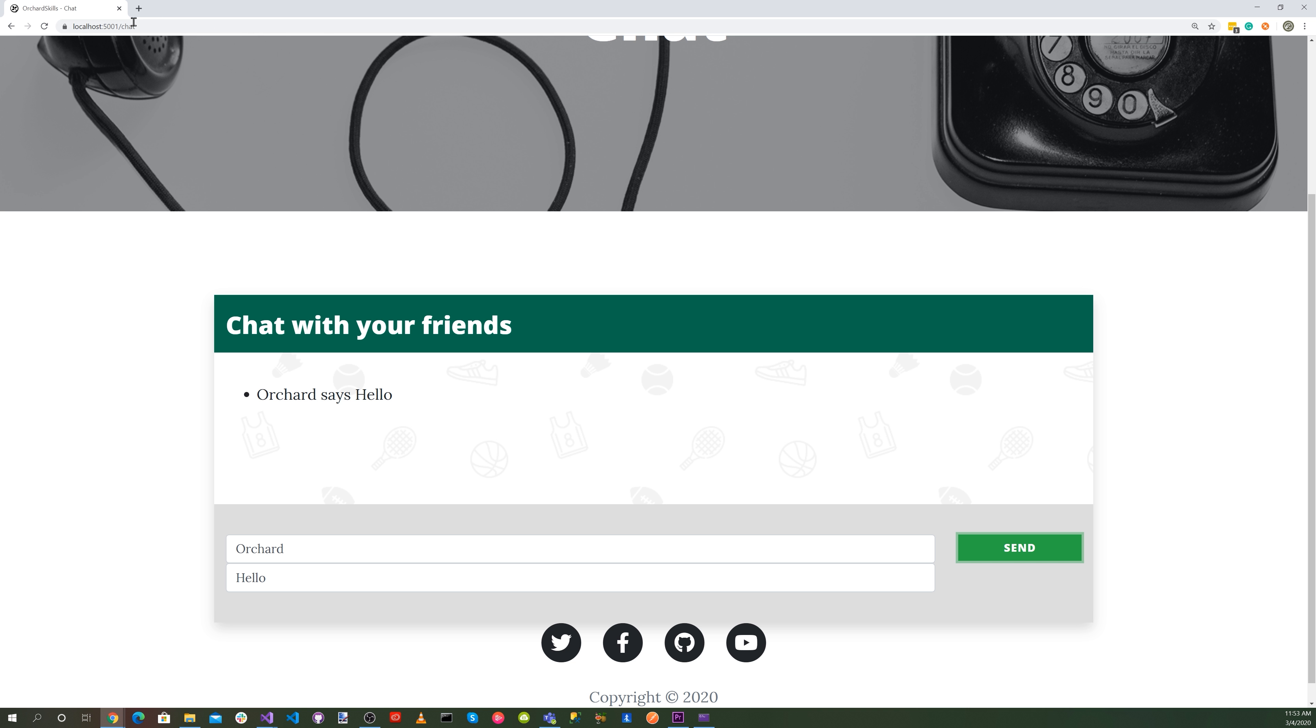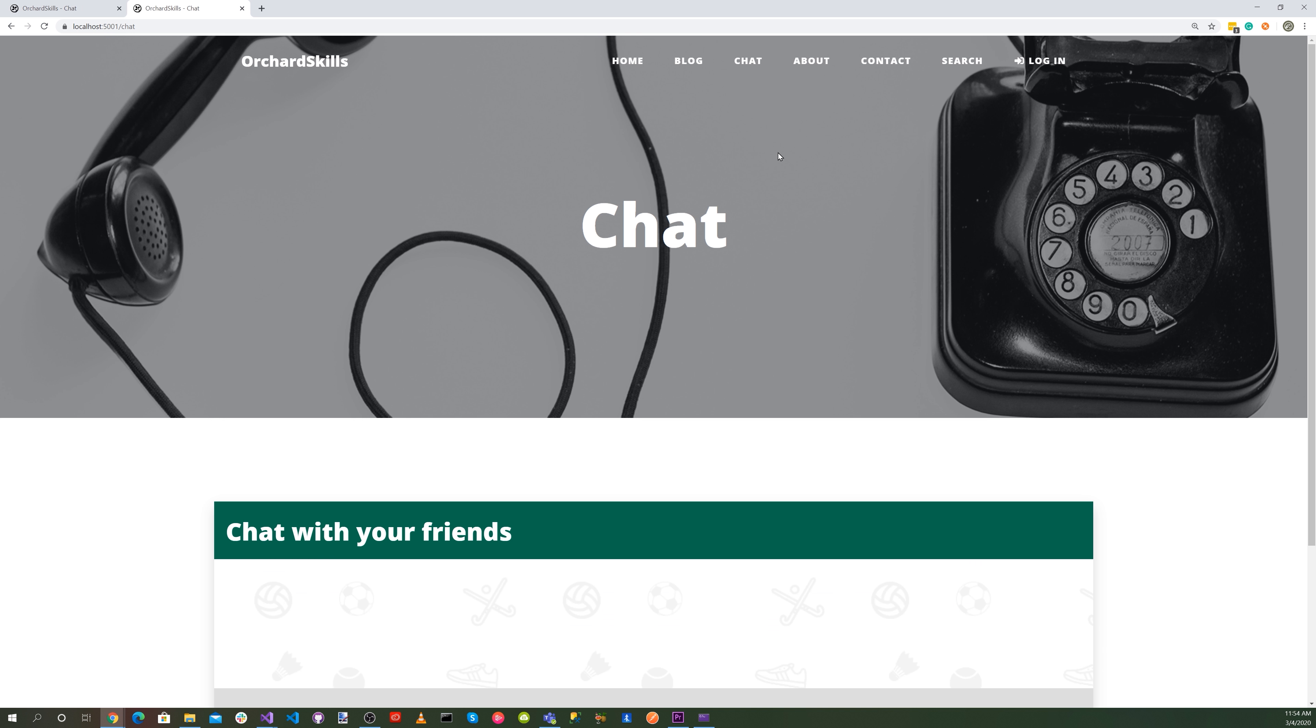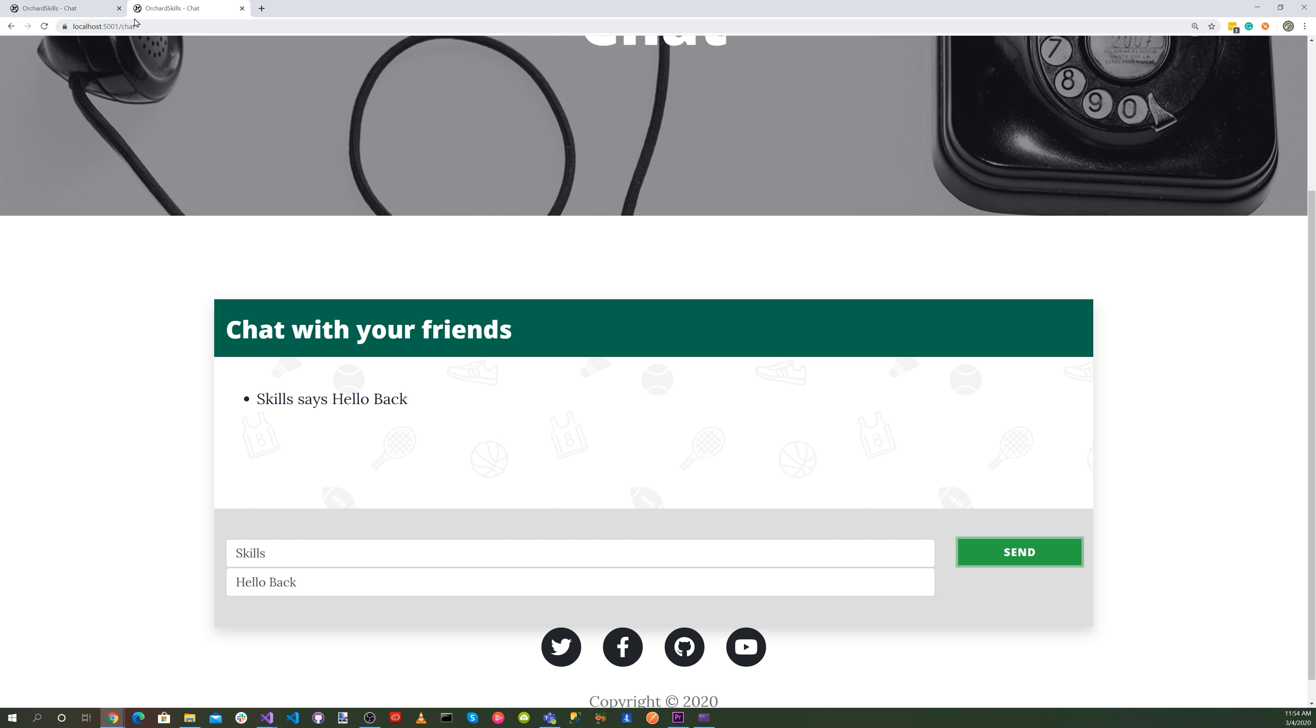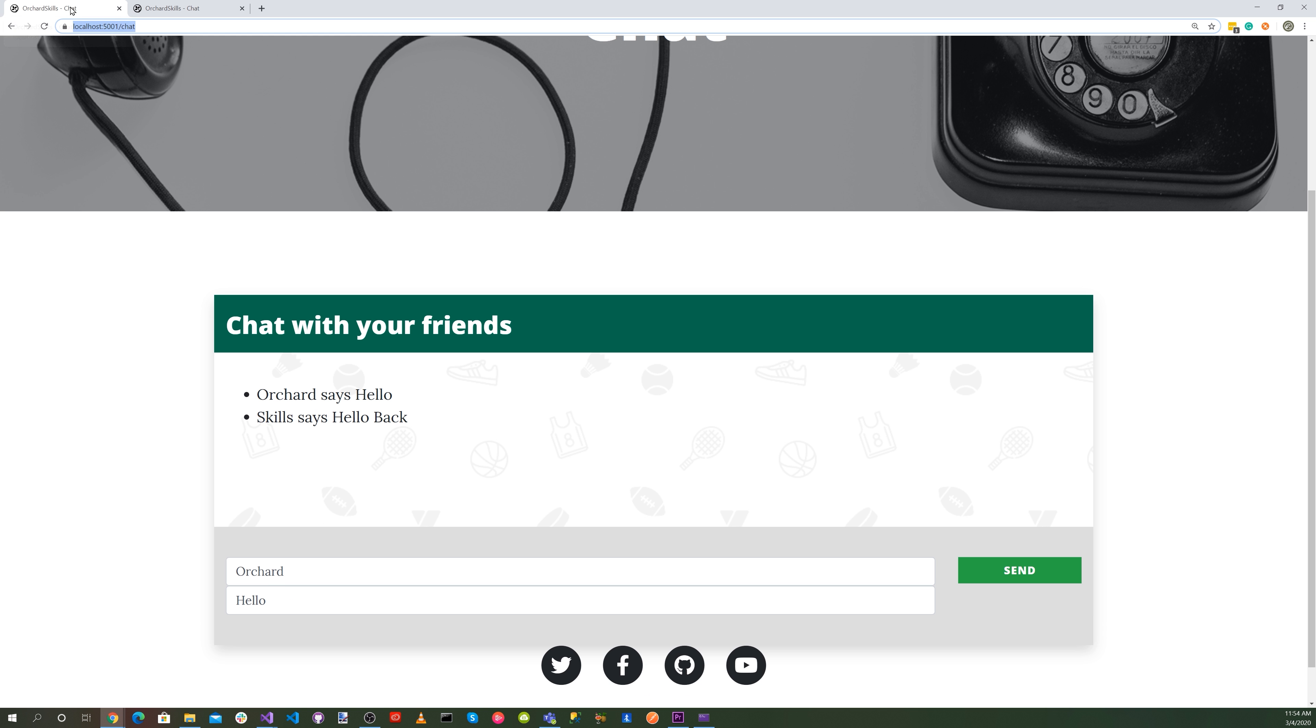Let's go ahead and bring up another instance. And let's go ahead and send another message and hit the send button. Let's go back to the other instance. And there we go. Our messages are being sent to each other.